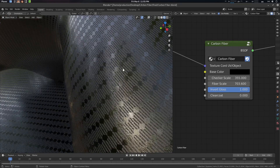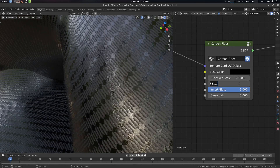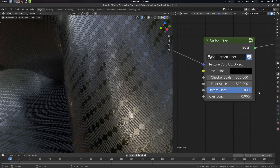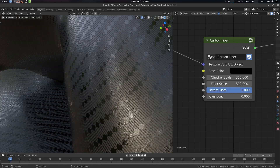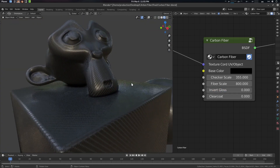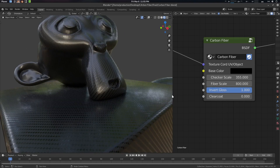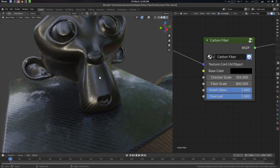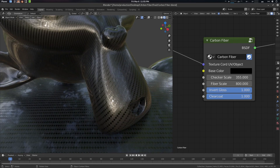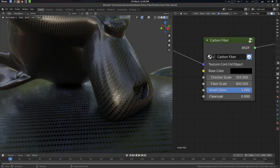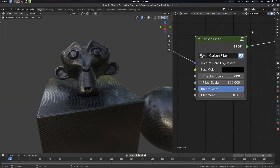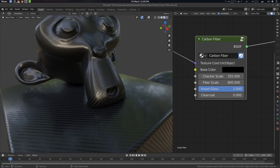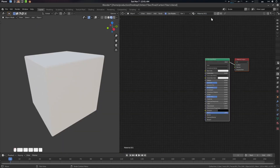This is the fiber scale — it scales the stripes. The default is 800. There is also invert gloss, which inverts the gloss if you want that effect. And there is clear coat — if you have a car paint or ceramic type of finish, you can use it as a clear coat. The link will be in the description so you can download and use it.